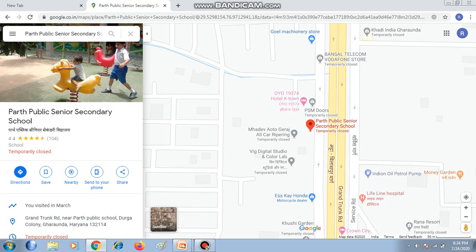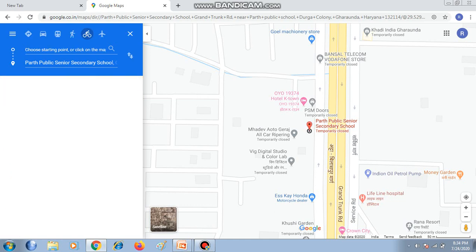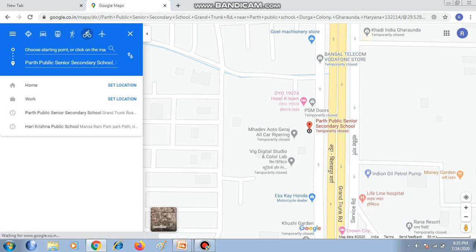If you want to find out the address and directions, you can click on the Directions option. Then choose your starting point — for example, current location — and enter your destination. It will also show you the time it will take to reach your destination whether you are going by car, paddle, or cycle.